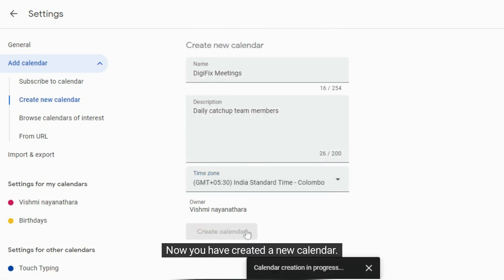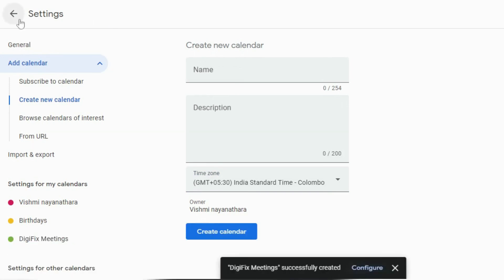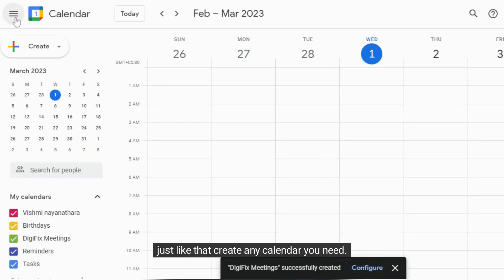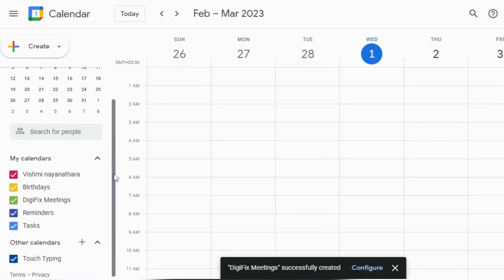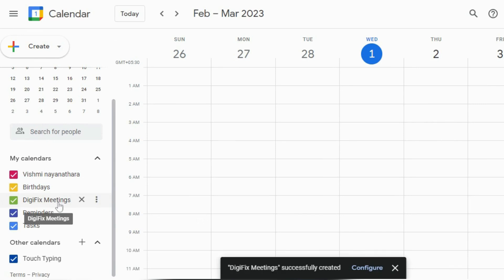Now you have created a new calendar. If you want to find it, it is displayed under my calendars option. Just like that create any calendar you need. The benefit is you can create different calendars for different purposes.